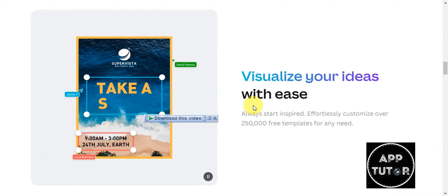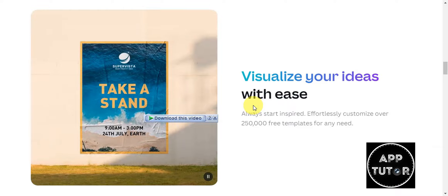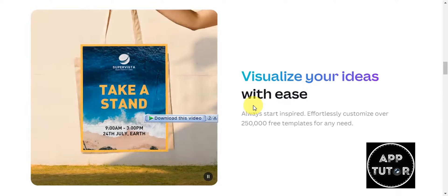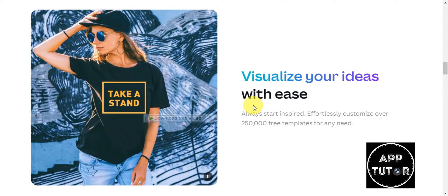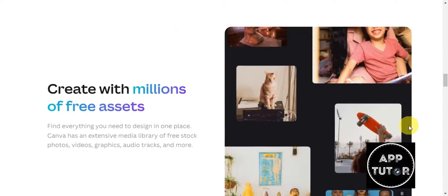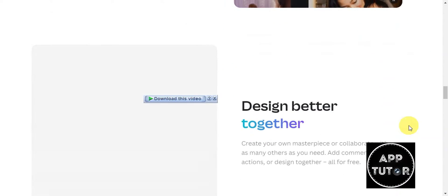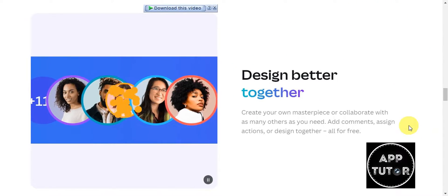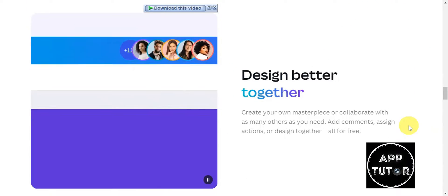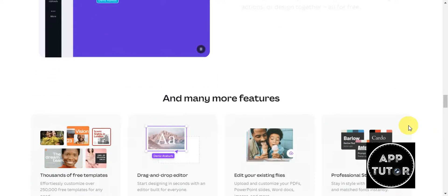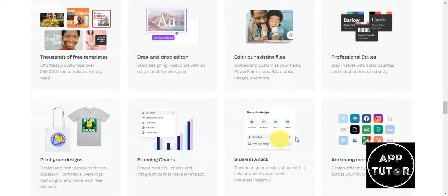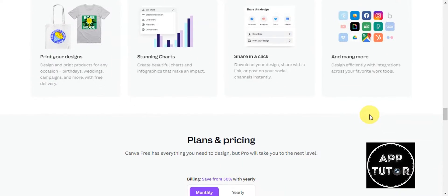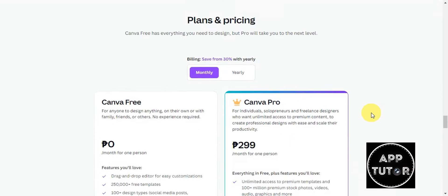It also offers a free version with a plethora of features, and users can opt for a paid subscription for additional premium elements and functionality. You can create with millions of free assets and design better together with your team.